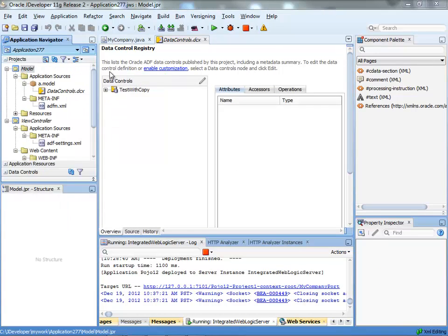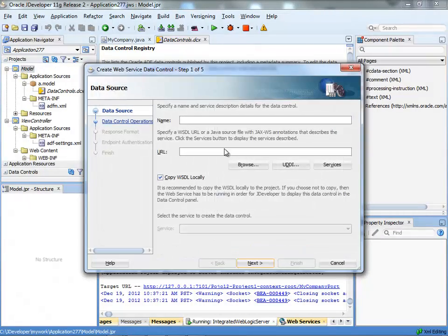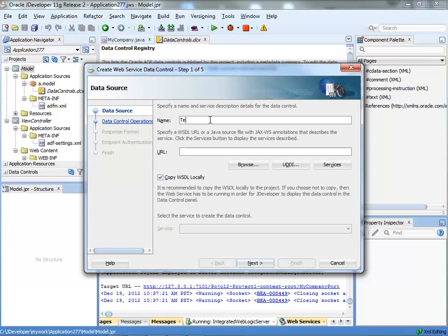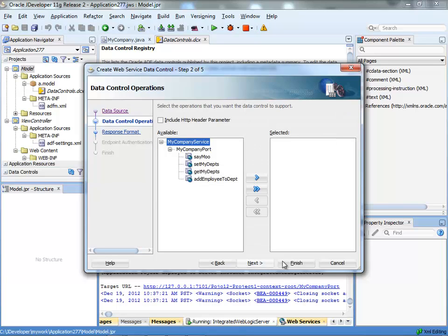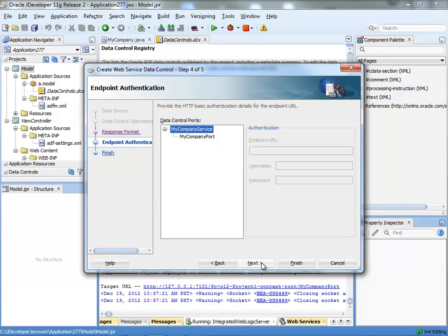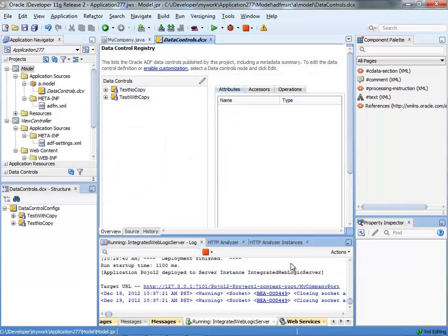And then we'll create another one, web service data control, and call this one test no copy. So in this one we're actually not going to copy the WSDL locally, so it's still going to point to this URL over here, but other than that we'll continue in the same way as before.